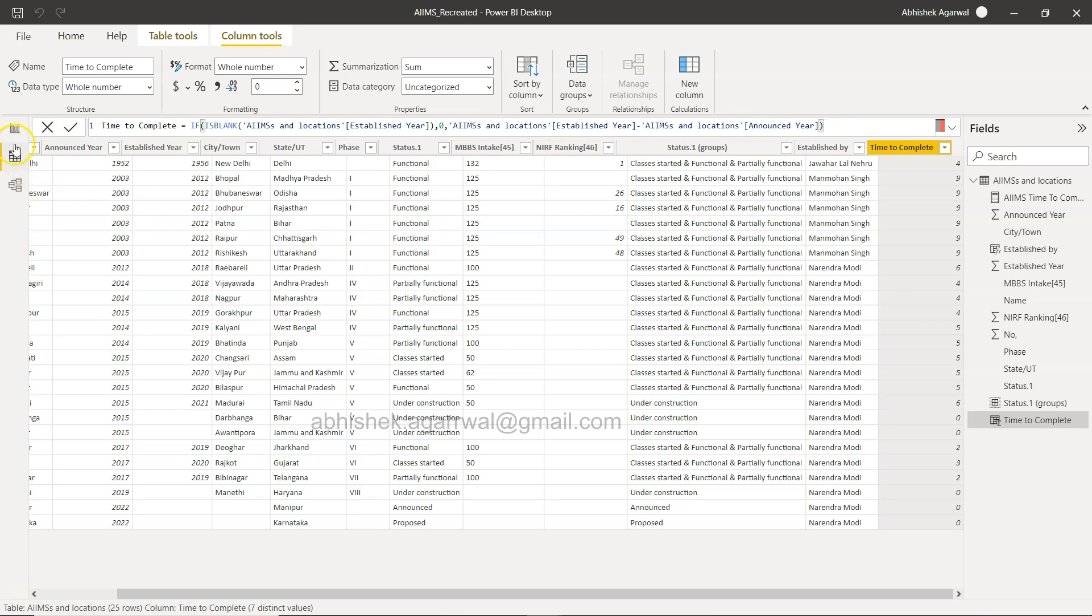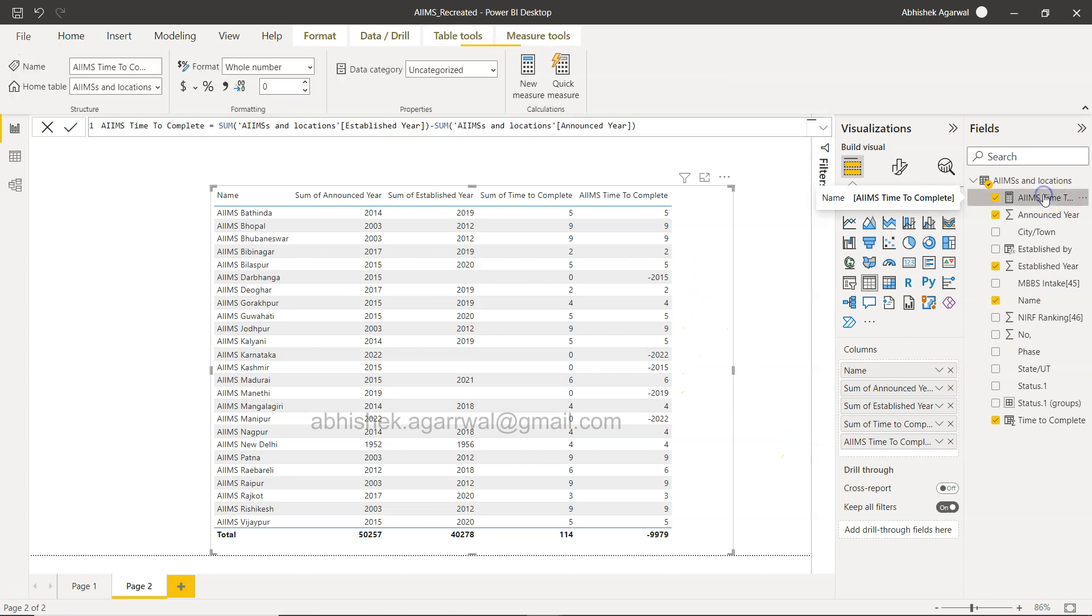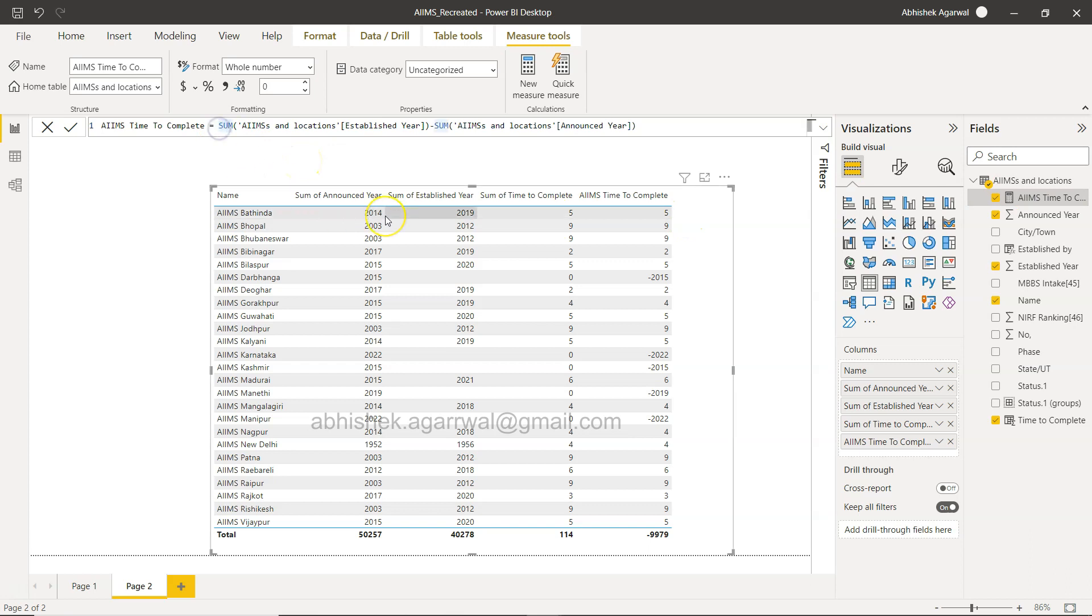So if AIMS established year is blank then zero, otherwise simply the formula what we need to write is established year minus announced year. So that is something what you need to take care while creating this new function.